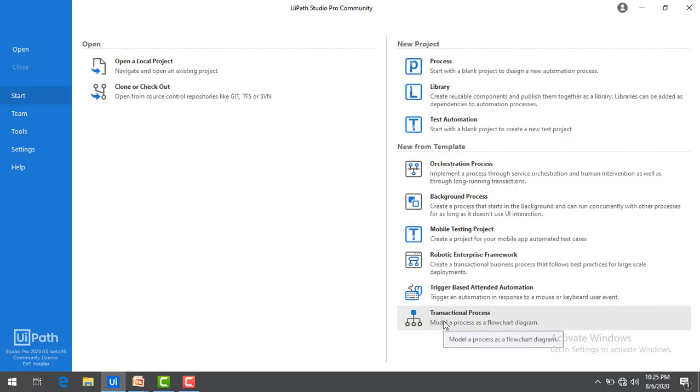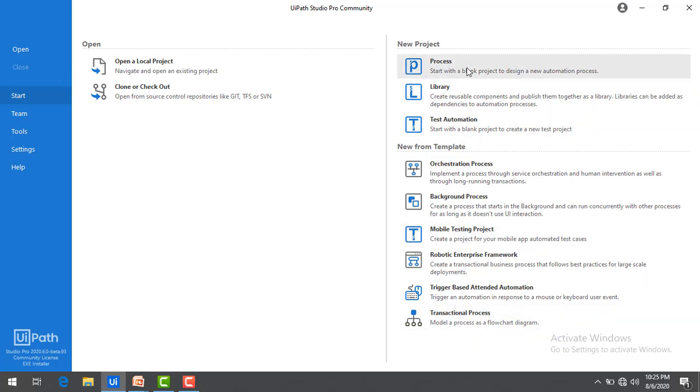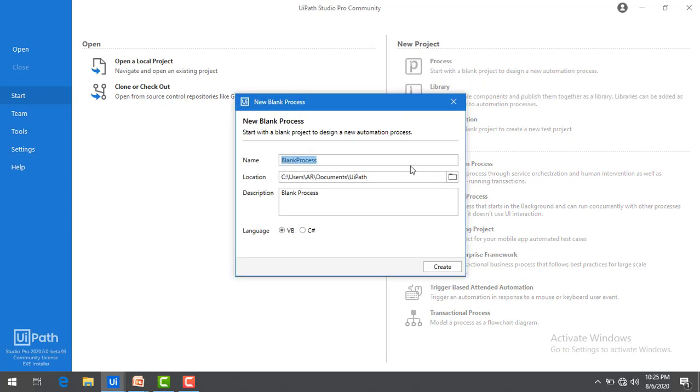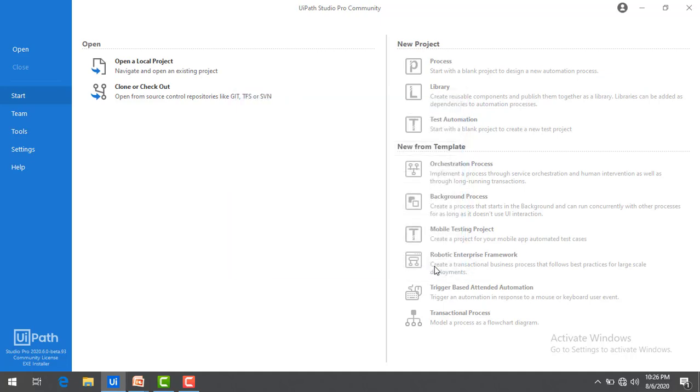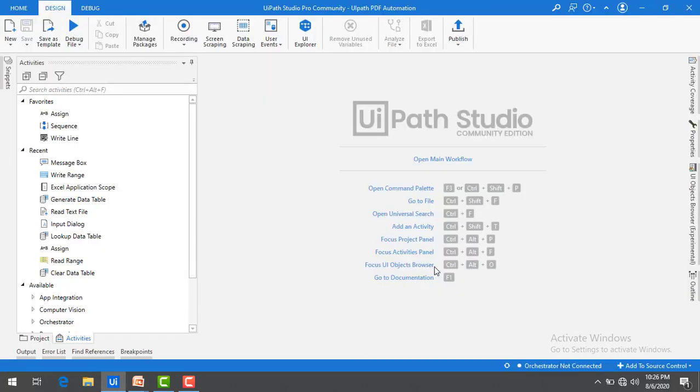Now, I will show you how to manage packages in UiPath. Let me create a process. I'm going to name it UiPath PDF Automation. I'm going to select VB for the time being, and then I'm going to click on Create.